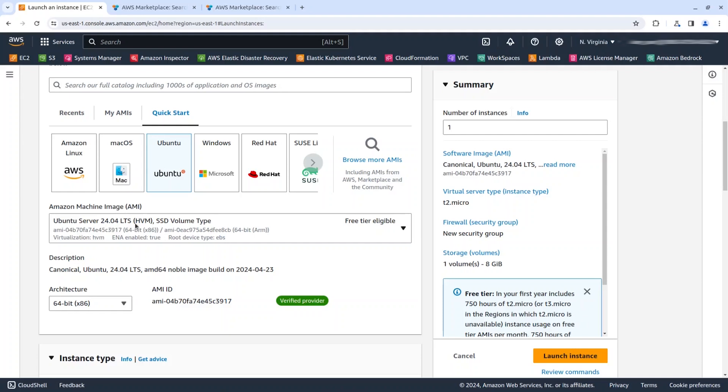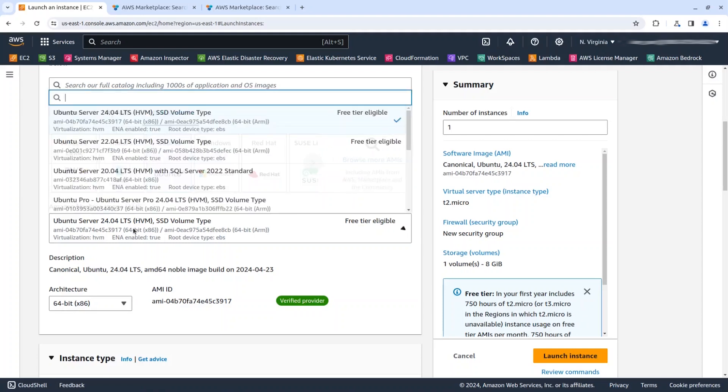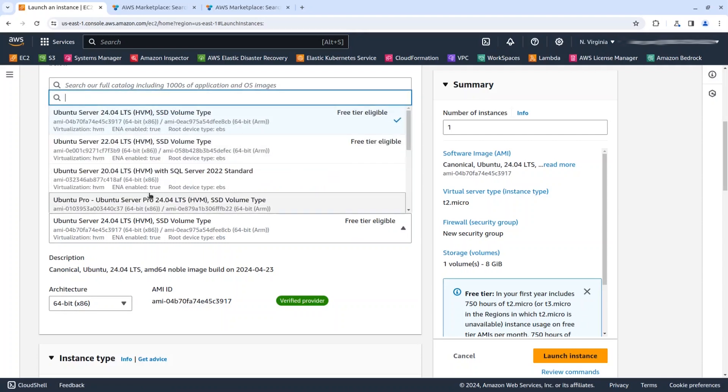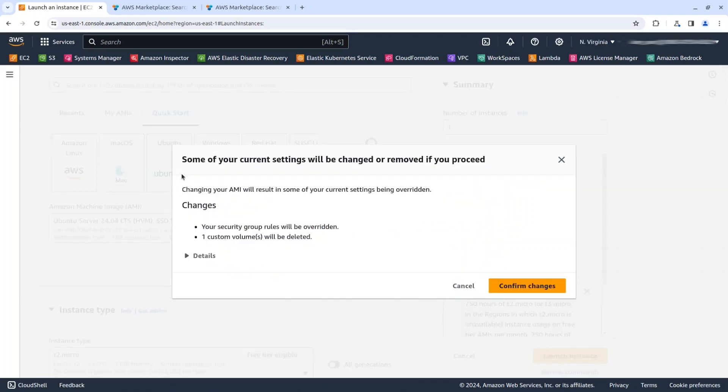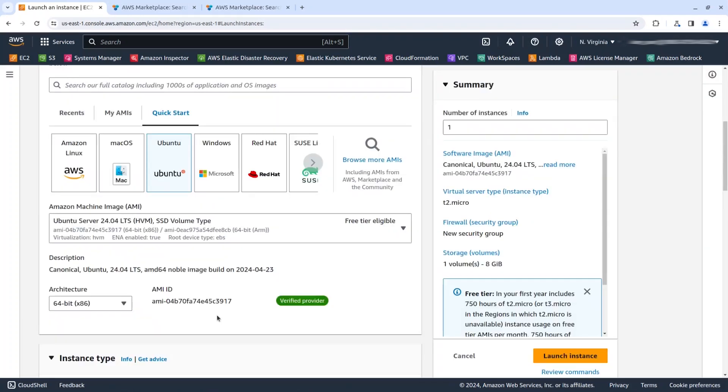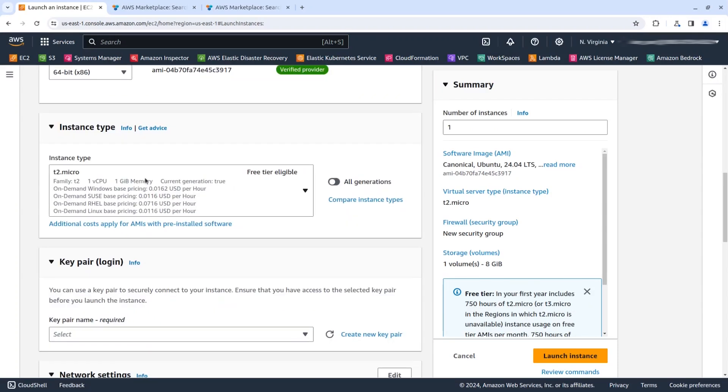As you can see here, Ubuntu Server 24.04 LTS, free, supported for five years, is the default entry, but also you can see there are other versions and the Ubuntu Pro version as well if you need additional security features.